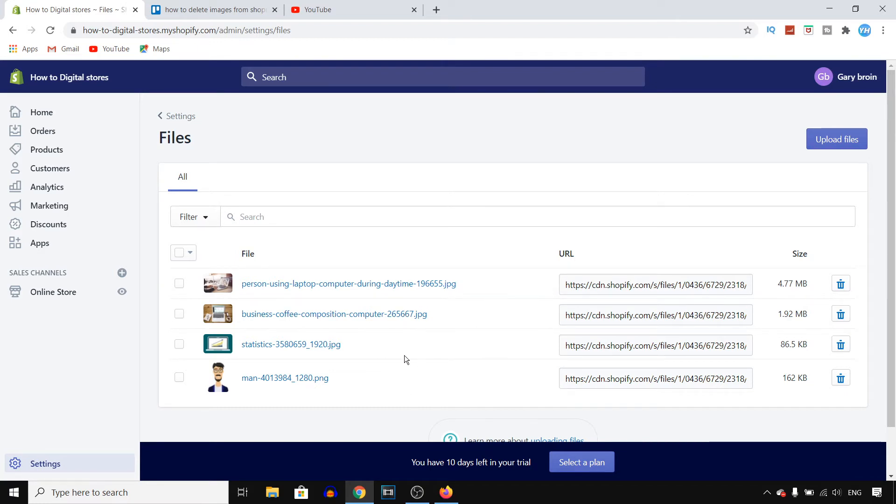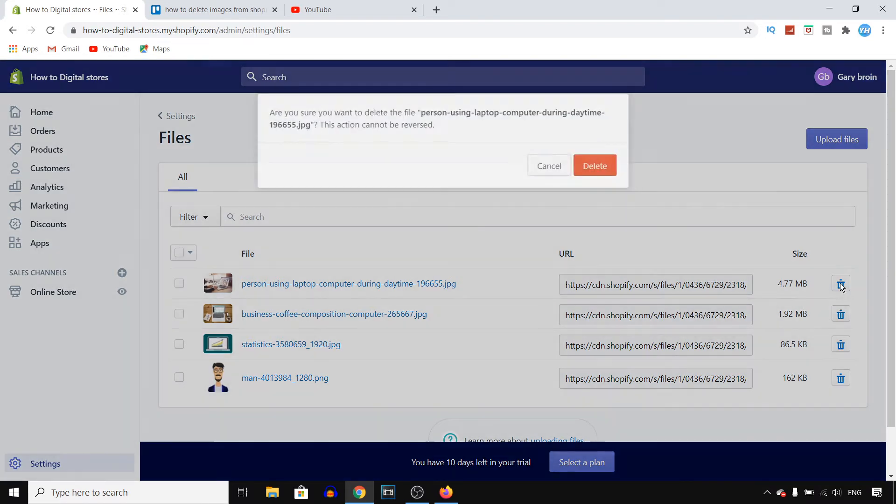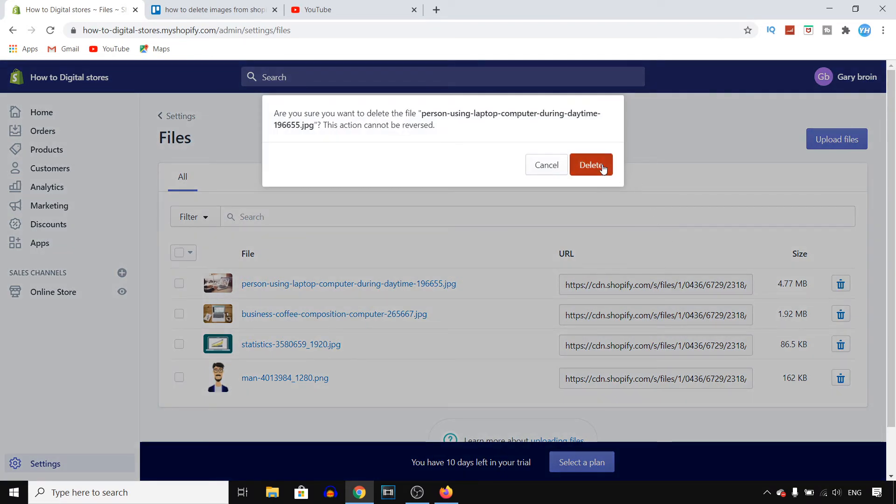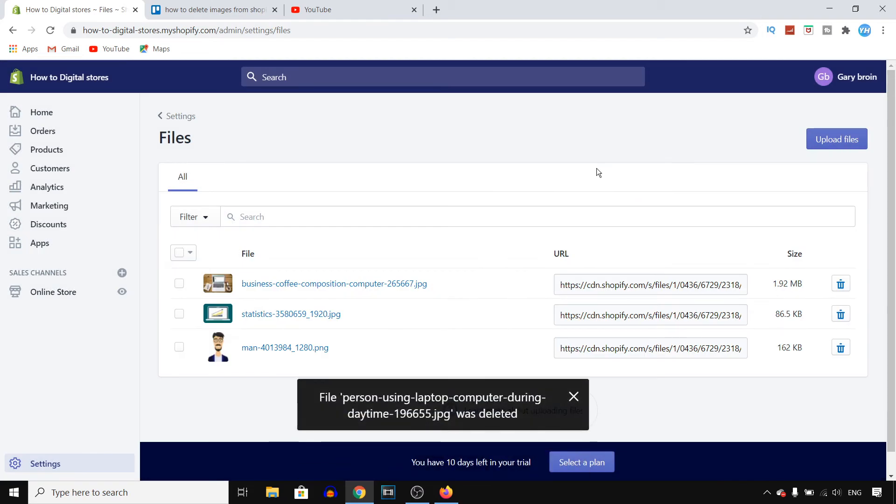If you want to delete one of those pictures from your store, you can click right there on delete file, click on delete and there you go. File XYZ was deleted. So that's how you can do this.